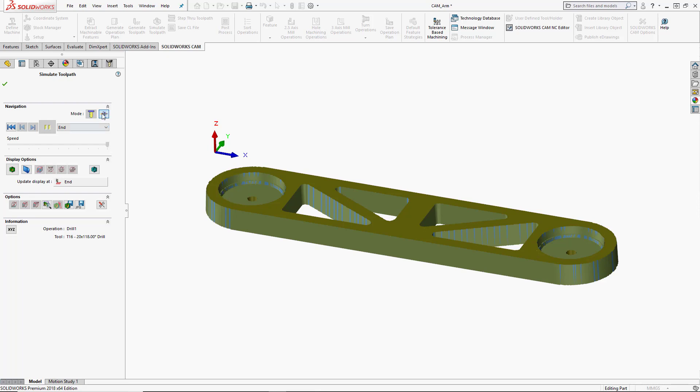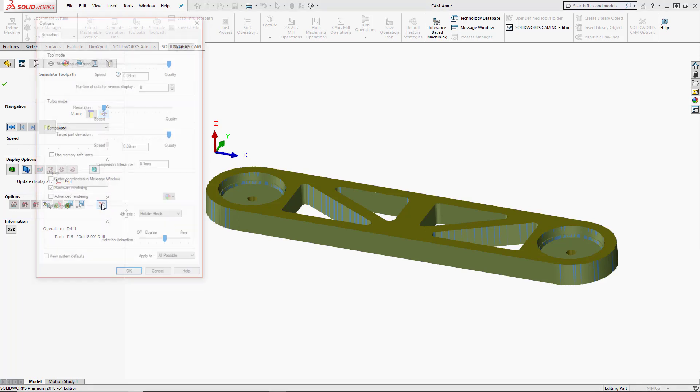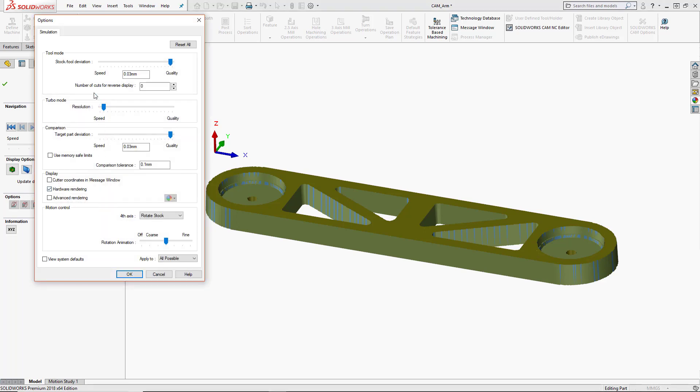You will notice that the turbo mode is a little more jagged looking than the actual tool mode. That is because of the quality settings under our options. So if we go into our cam simulation options under the options section, we can see that our simulation options show us our tool mode, turbo mode and comparison mode speed versus quality sliders. So we can change those options in here.